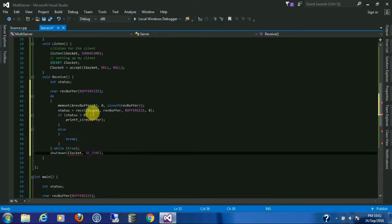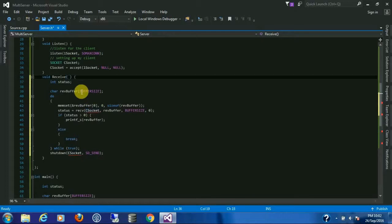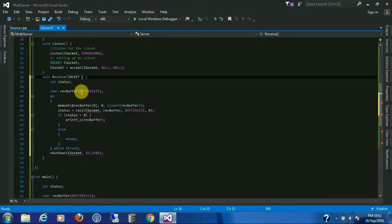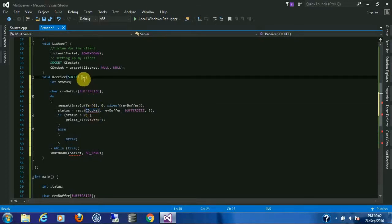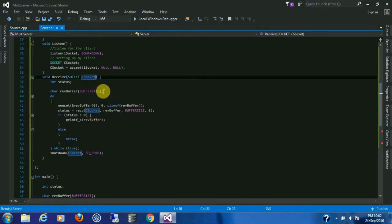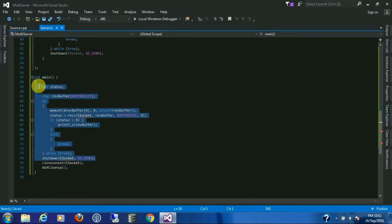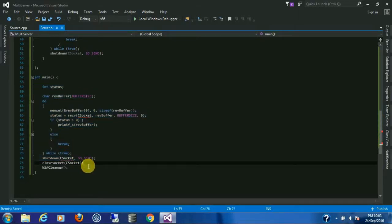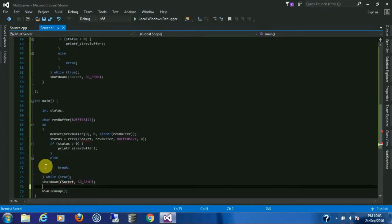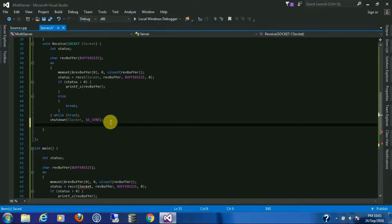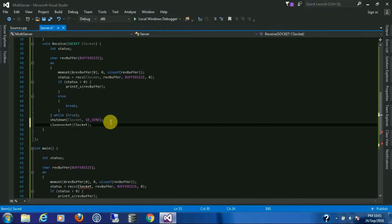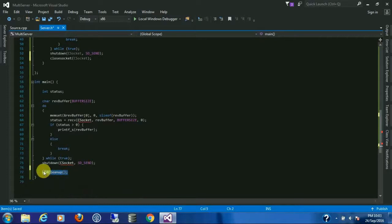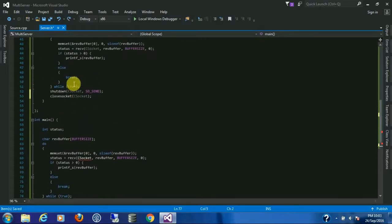Now we don't have any C socket. I'm going to provide the C socket from here. Copy this one also. Inside the destructor we are going to place the cleaner.